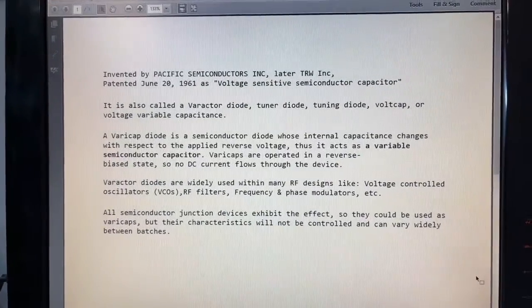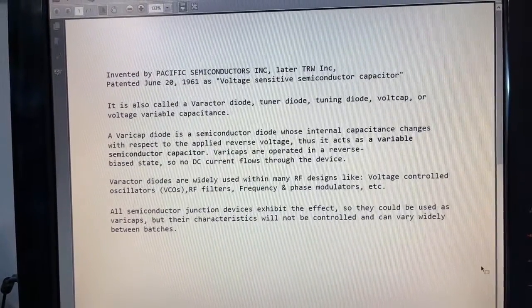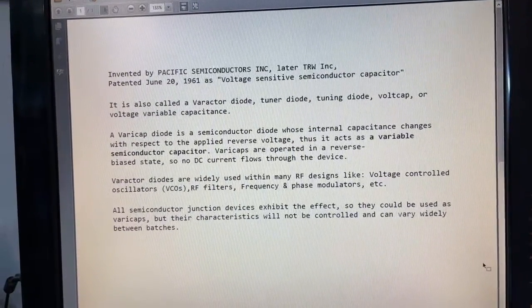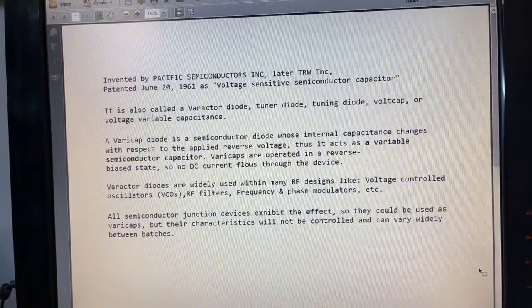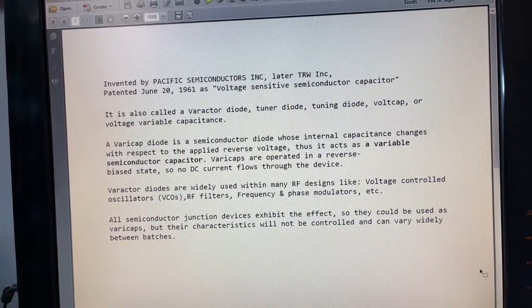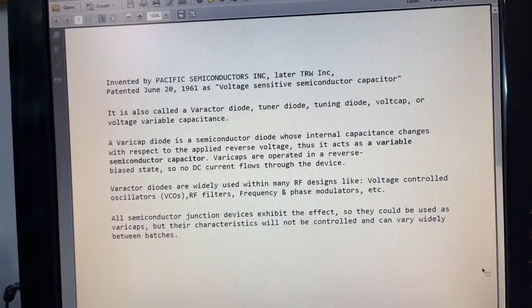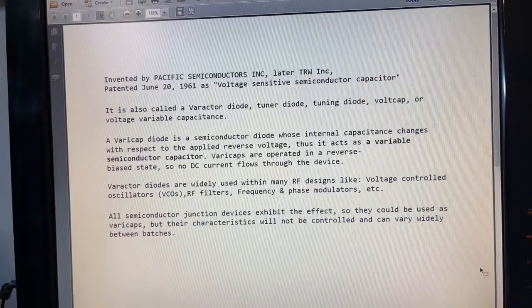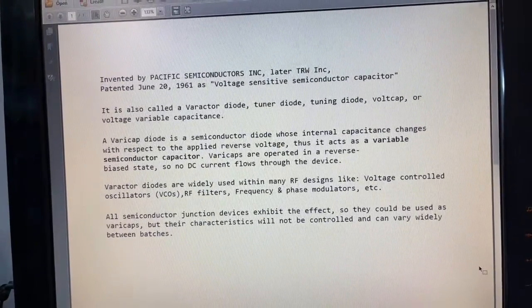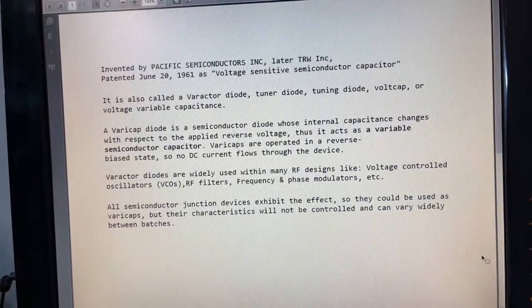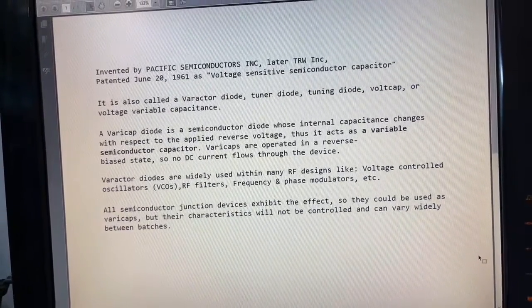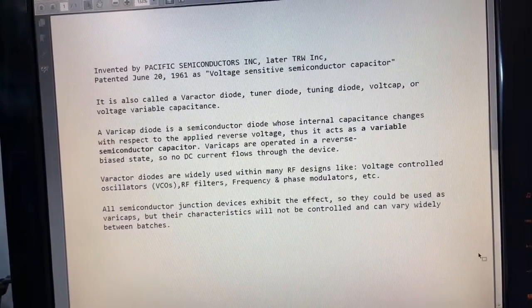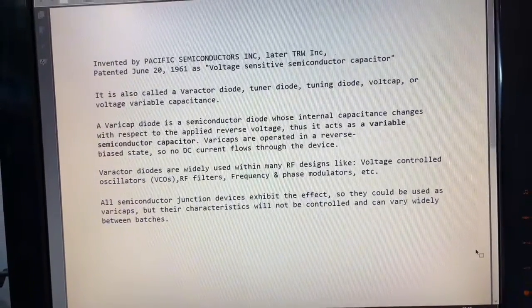In a nutshell, a varicap is a selected diode that gives you a specific capacitance when a specific voltage is applied, and this is repeatable every time. The phenomenon of changing capacity between anode and cathode exists in almost all semiconductor devices, but with varicaps you get predictable results. One 1N4148 diode doesn't mean the next diode has the same capacity with the same values. This is why these devices were invented to give repeatable results.